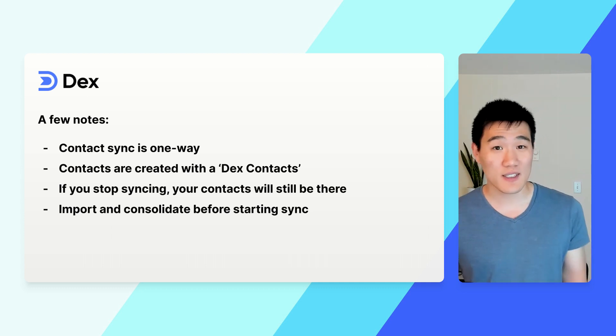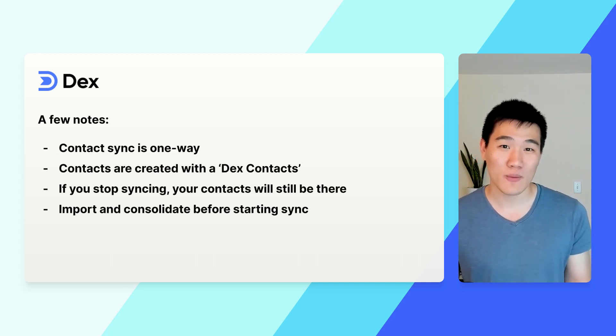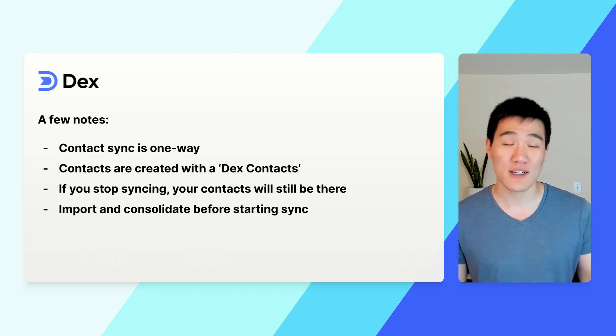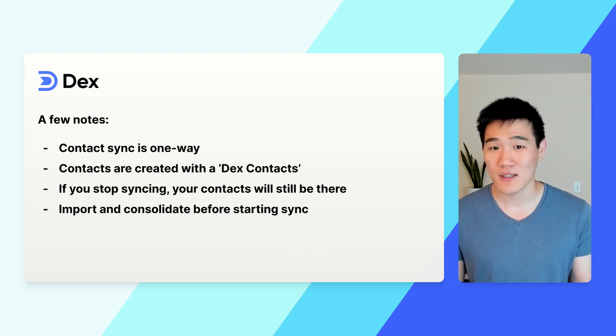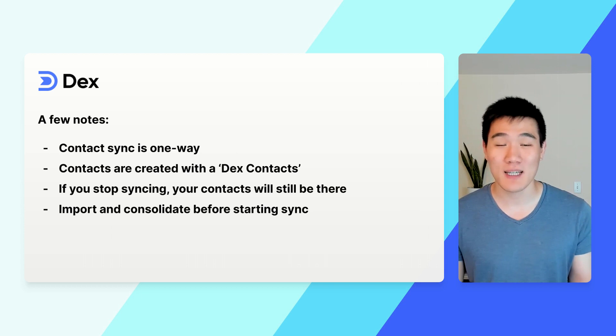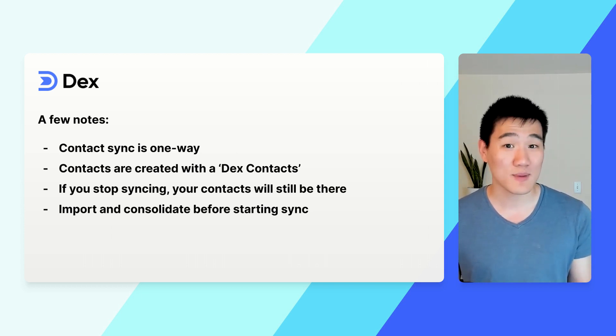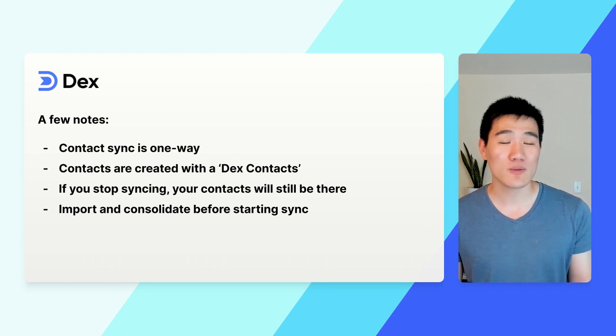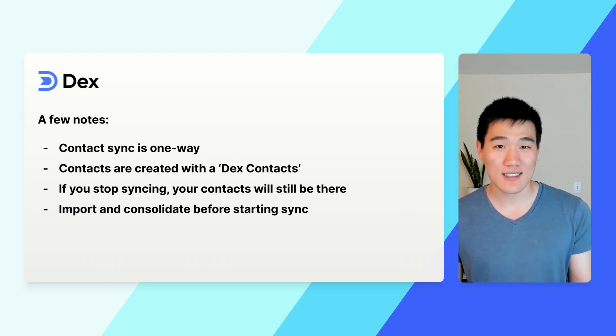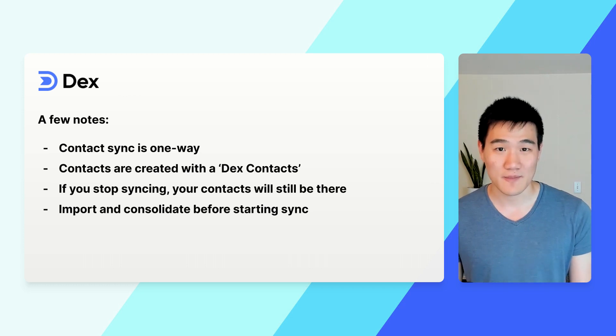There are a few things you should know before you start. Contact Sync is one way, which means changes in Dex will be reflected in Google Contacts, but not the other way around. Contacts created in Google Contacts will be labeled with Dex Contacts. If you stop syncing at any time, your contacts will still be there, and we recommend importing and consolidating in Dex before you actually start your sync.